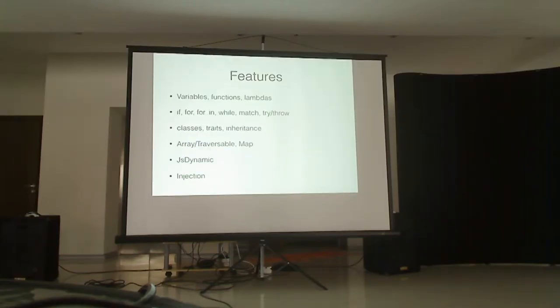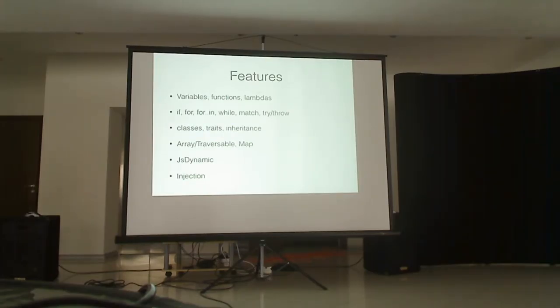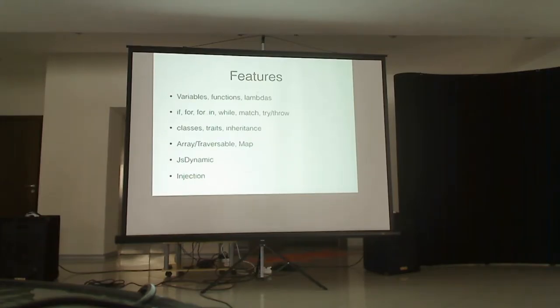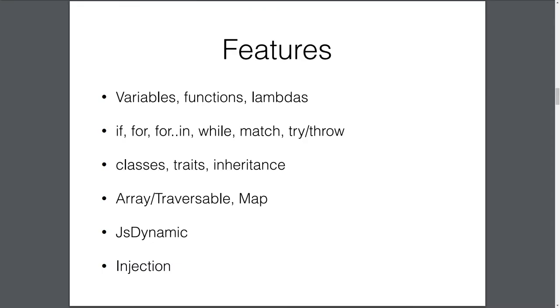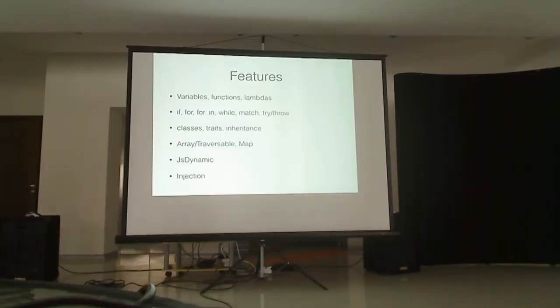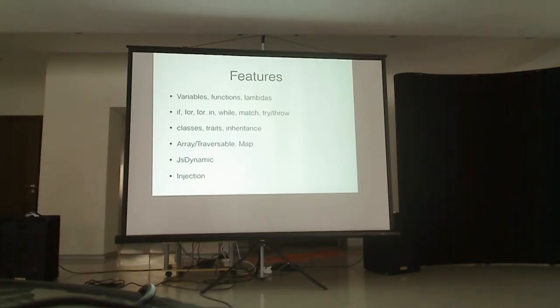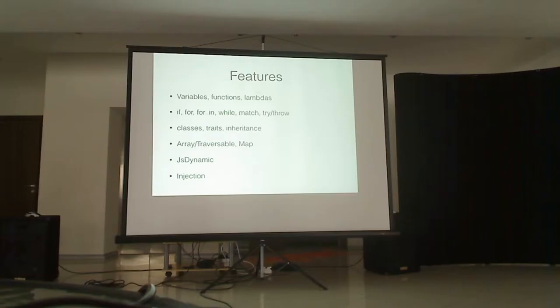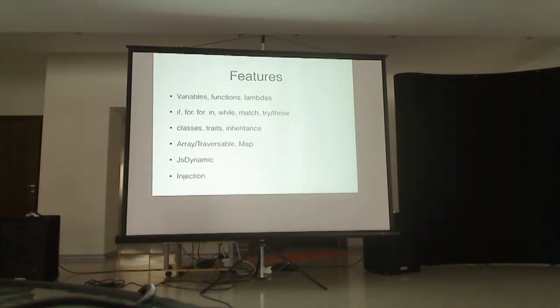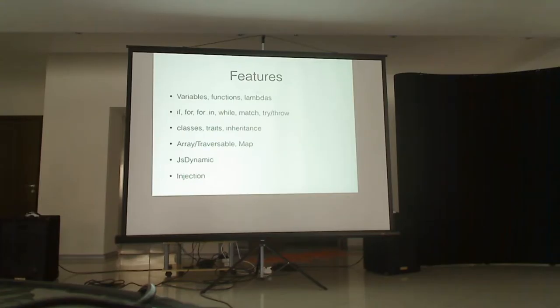So what features does JScala have? So we can define variables, functions and lambdas. Ifs, for loops are supported. We have a limited support of pattern matching without guards, unfortunately yet. Exceptions. Try, throw methods are also supported. We have a limited support of classes and traits. And limited support of inheritance. Only methods can be inherited.